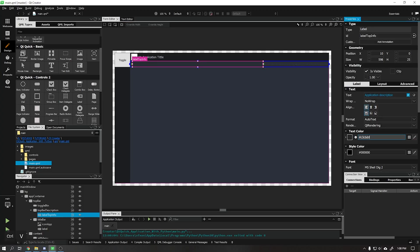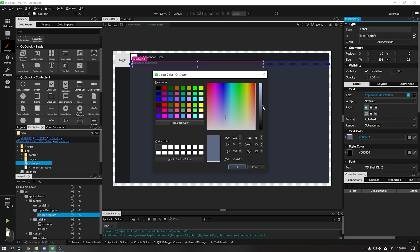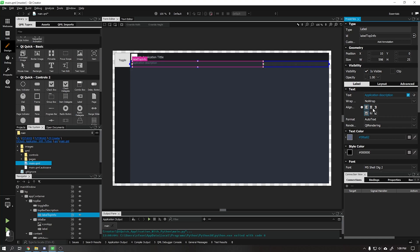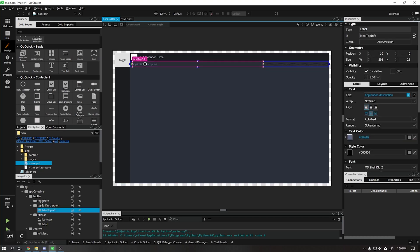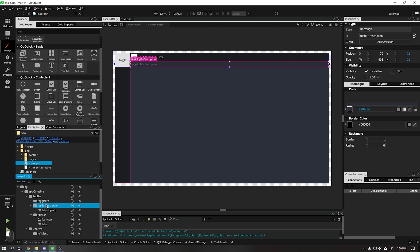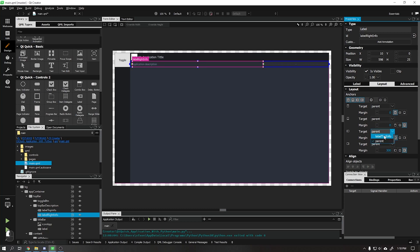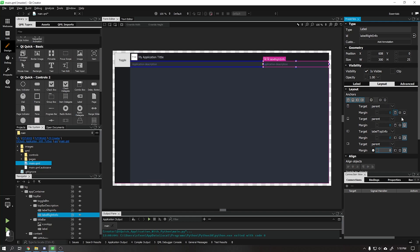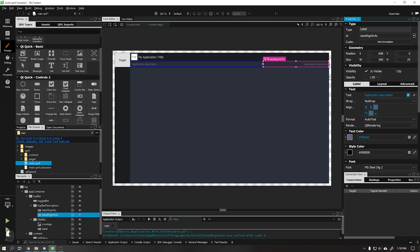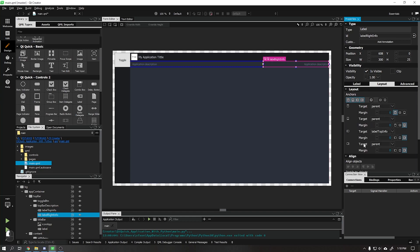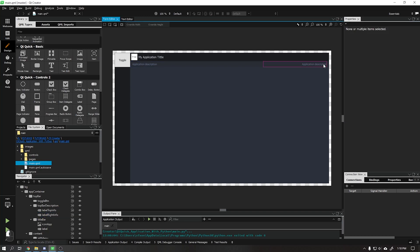Now let's change the text color. We can copy the label we just created by pressing Ctrl+C and paste it where we want by pressing Ctrl+V. Now we are going to change the name of this label and also change its positioning. On the left anchor let's change it to label_top_info, set the margin to 0 and the right margin to 0. Let's change the text alignment to right alignment, go to the Layout tab, change the right positioning of the anchor to 10, and change the text to any text you want.